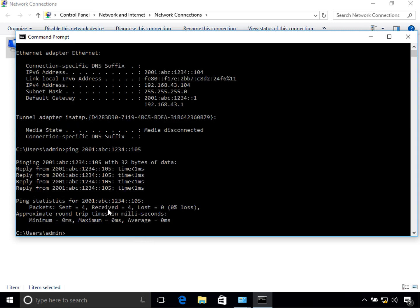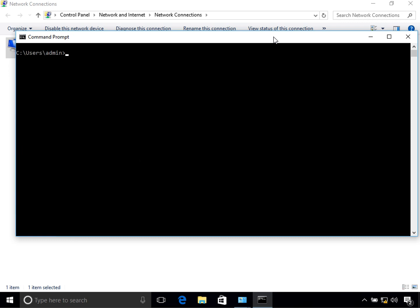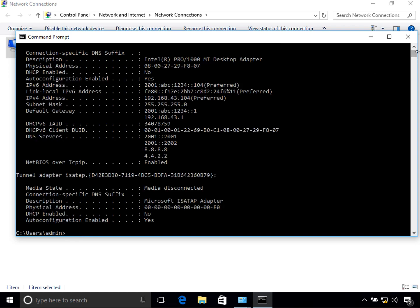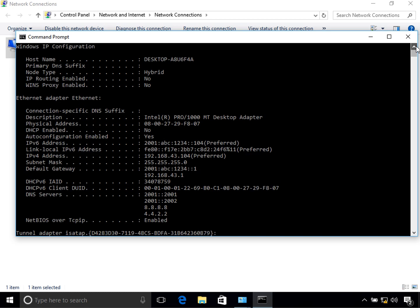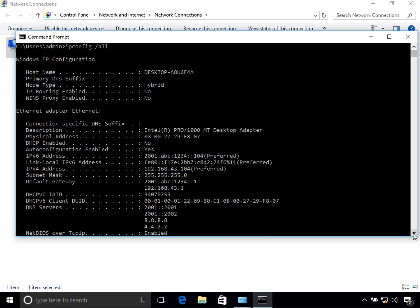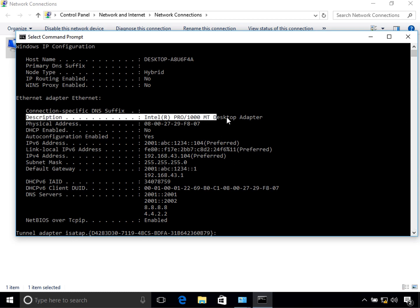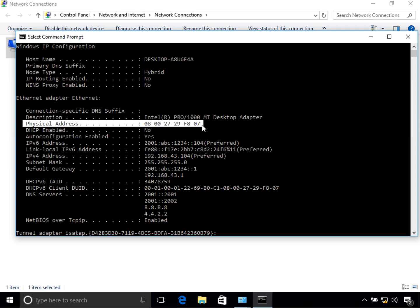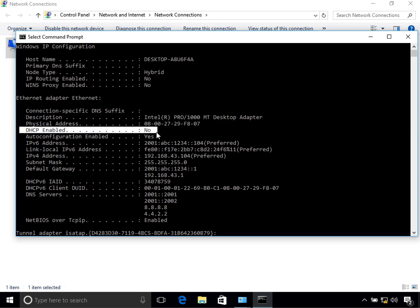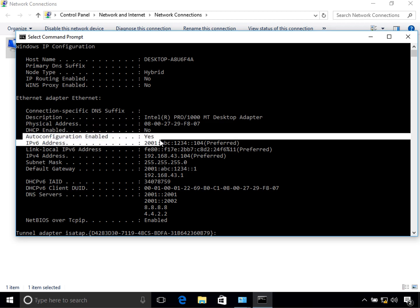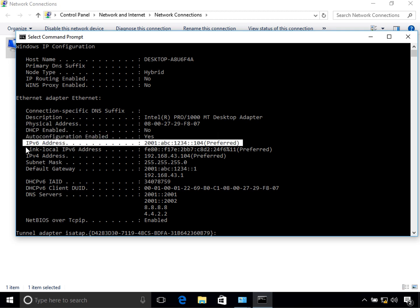Another very useful command is 'ipconfig /all'. This shows you things like whether DHCP is enabled and what your DNS addresses are. For example, it shows the adapter description, the physical address which is your MAC address, DHCP enabled — no — auto-configuration enabled — yes. It also shows the IPv6 address we configured and the link-local IPv6 address.